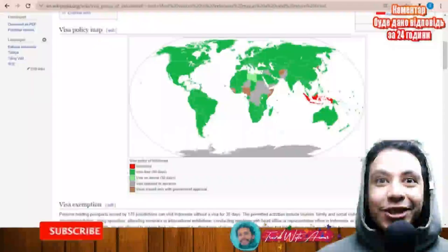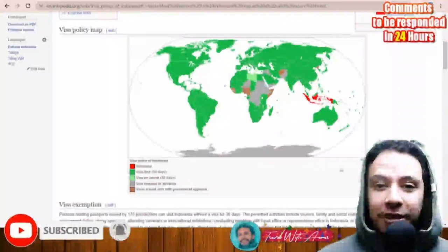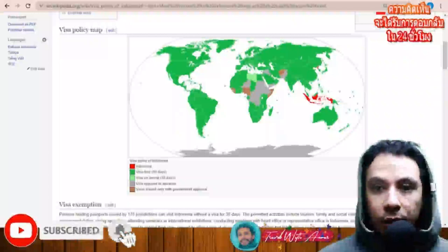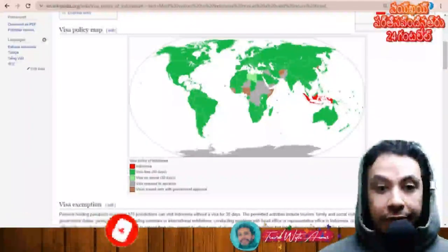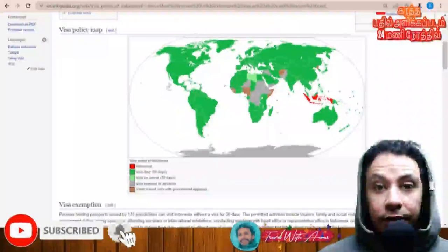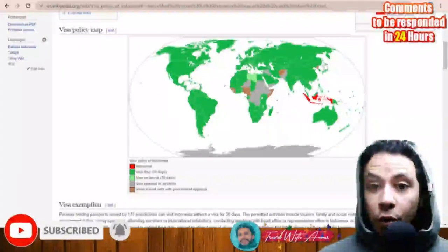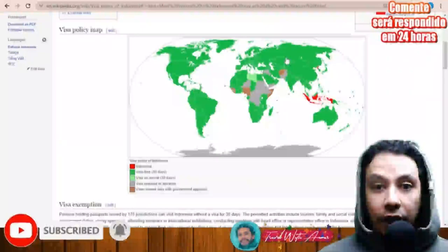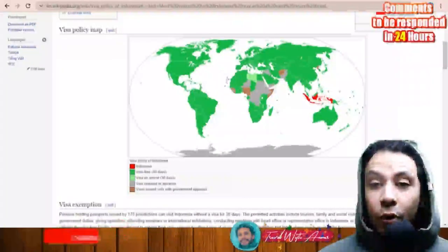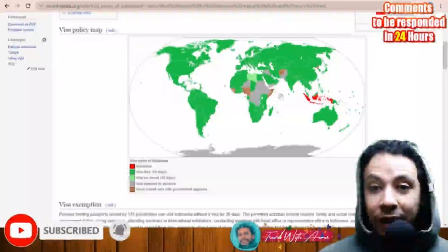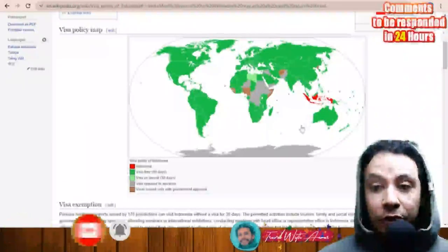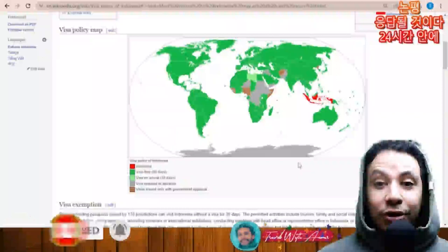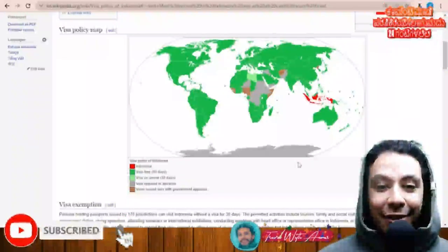If we look at the visa policy map of Indonesia, we'll find that Indonesia is one of the countries that opens its borders for almost all the countries of the world except a few. It gives free visa for 30 days for all countries of North America, South America, almost all Asian countries except Yemen, Iraq, Syria, and Pakistan, Russia, all European countries, and almost all African countries except Ethiopia, Sudan, and a few others.